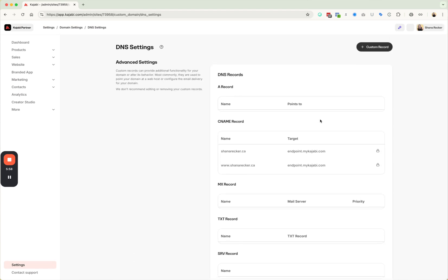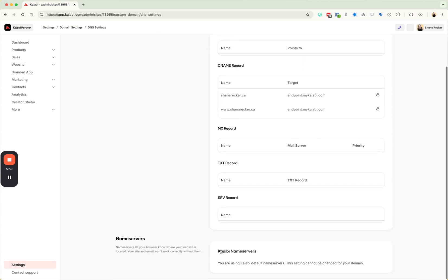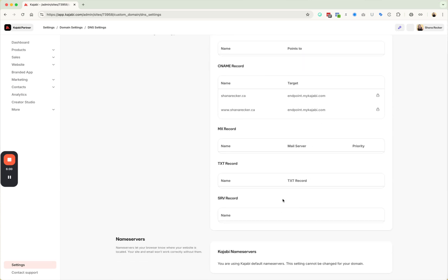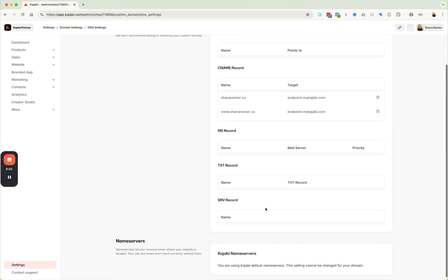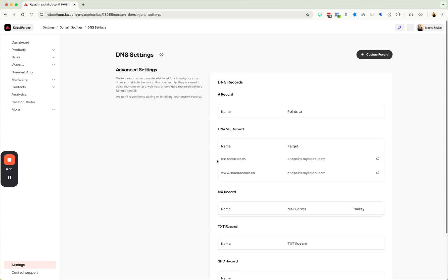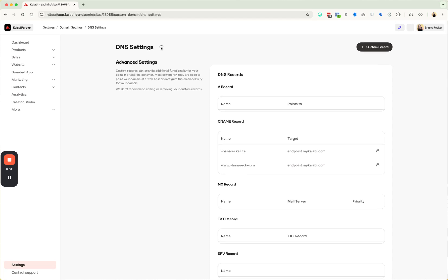So if you need to change any records or do your mail, set up your custom mail domain or whatever, that's all going to go now here in the DNS settings in Kajabi. It's basically moving the DNS settings out of GoDaddy and putting them into Kajabi.